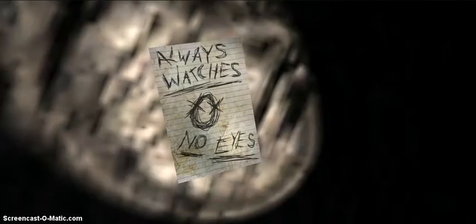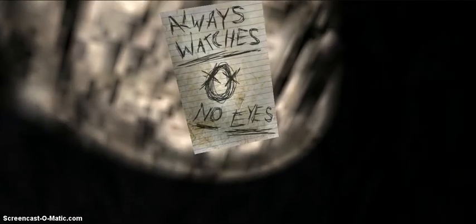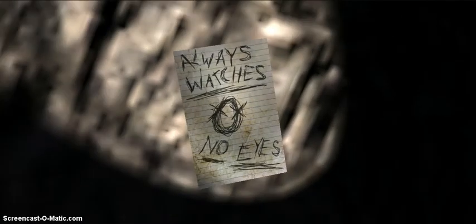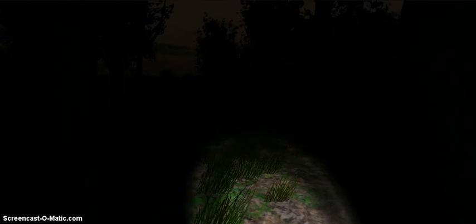Oh, here we go. Always watch it. It's no eyes. But if he's always watching, then why doesn't he have eyes? I don't know. I'm confused.